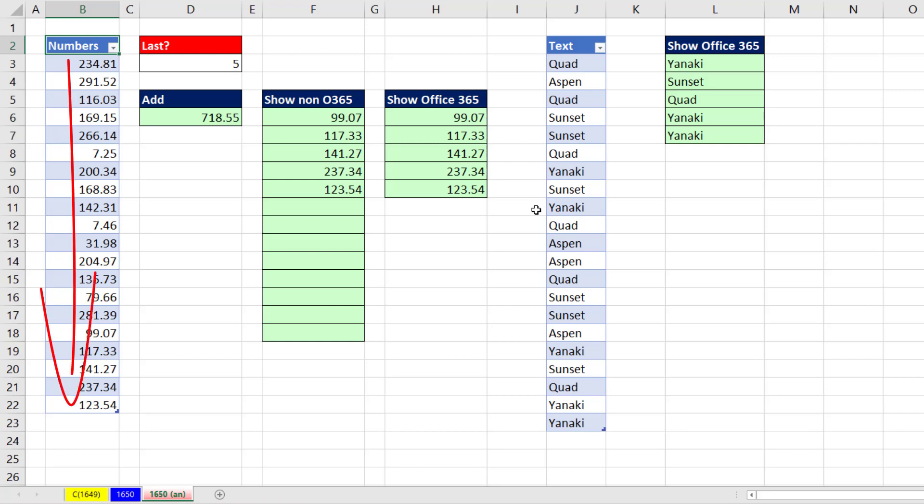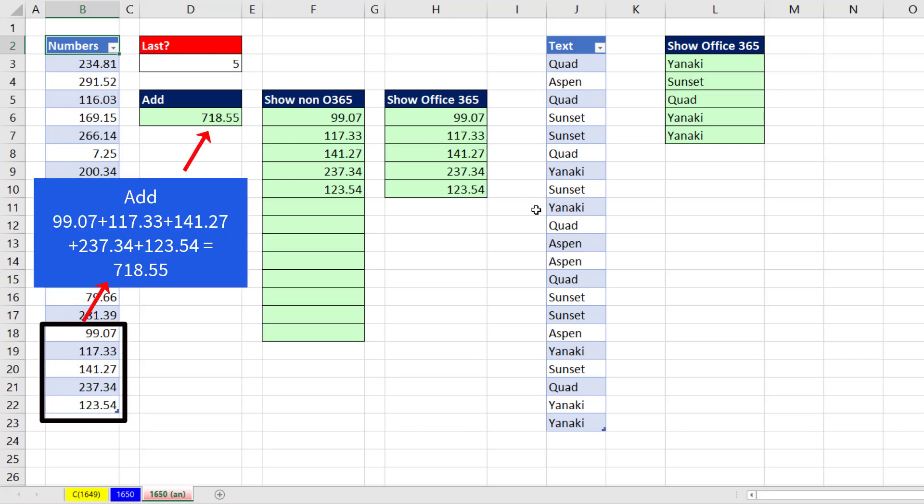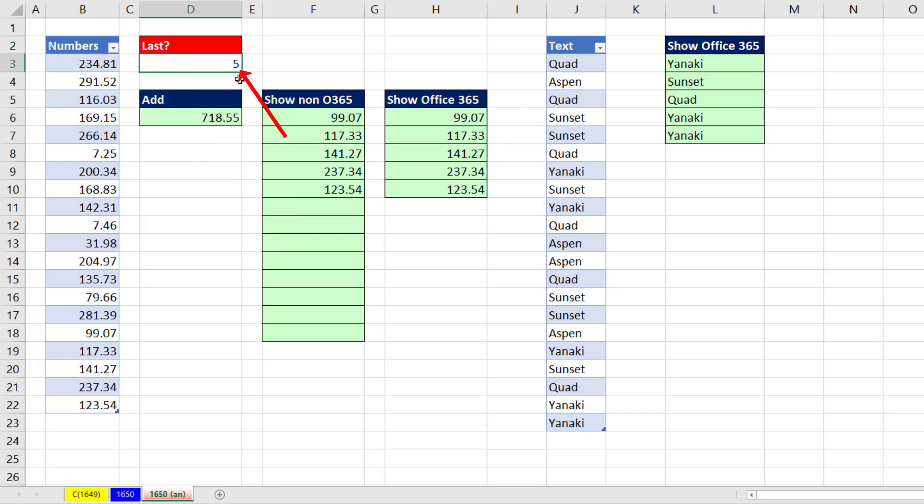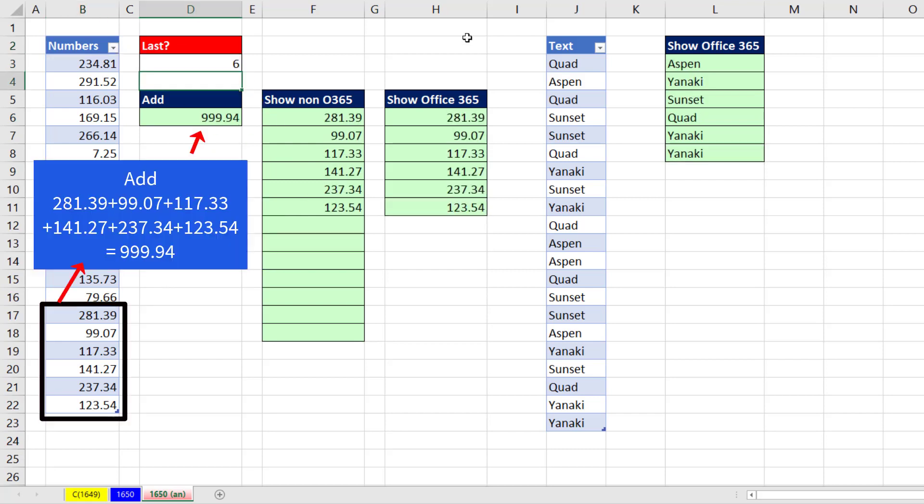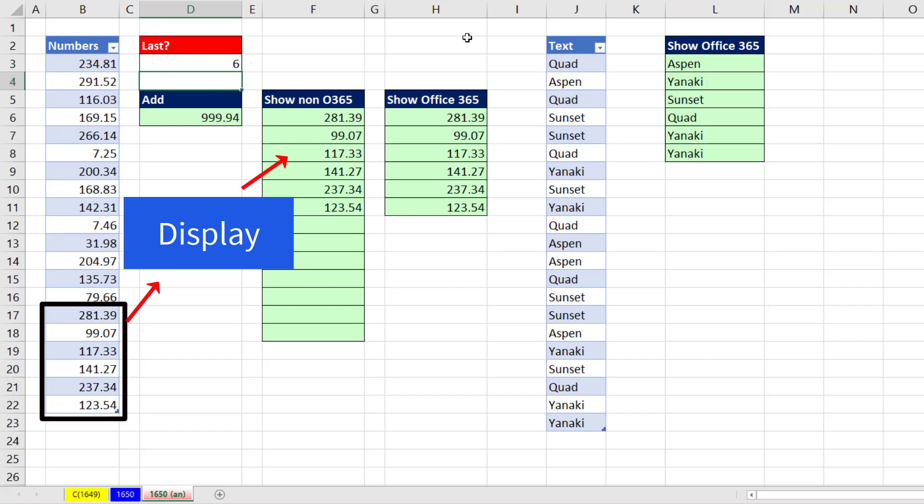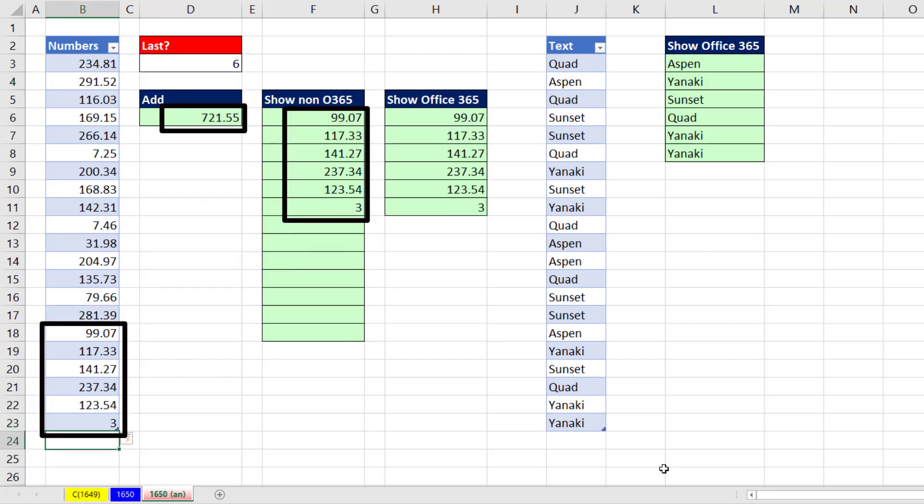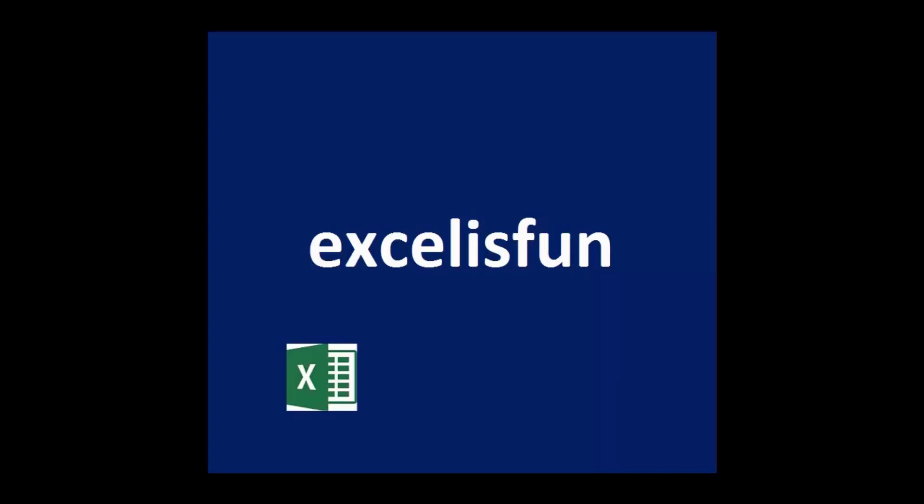We have numbers in a column. We want the last five. Then we need to add and show the five values. When I change this to six, I need the total and the number showing to update. When I add a new value to the bottom, we want everything to update.